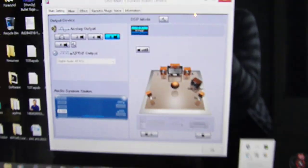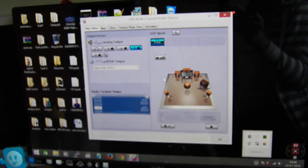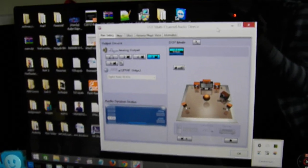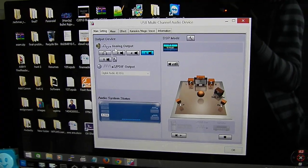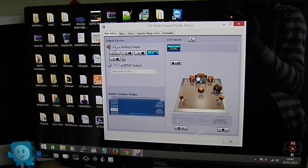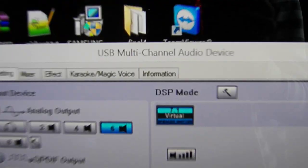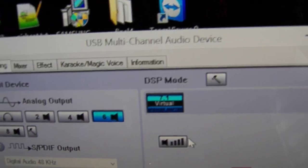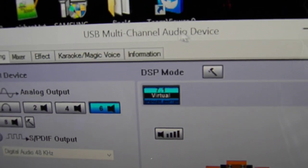As you can see, now I'm connected to my 5.1 system. So here is the software that we are using: USB multi-channel audio device.